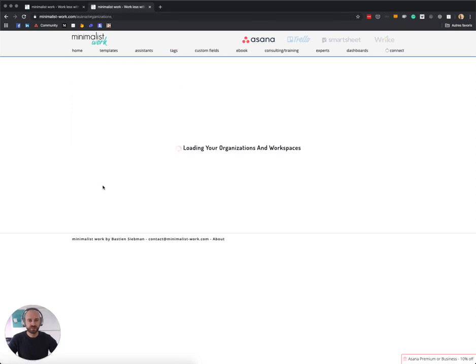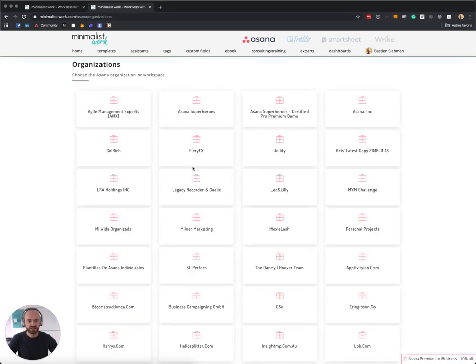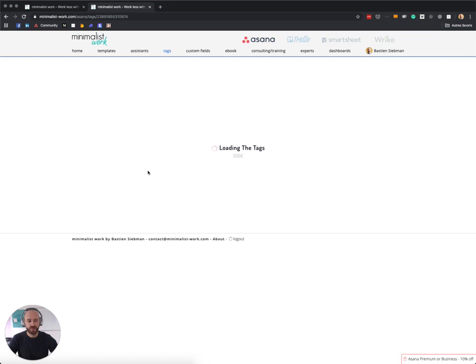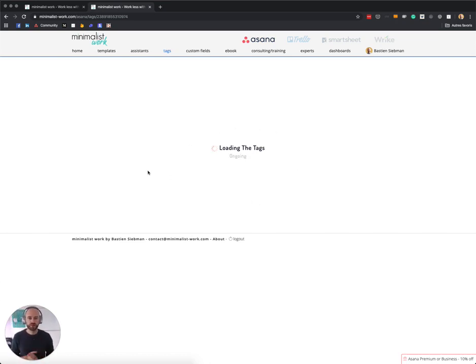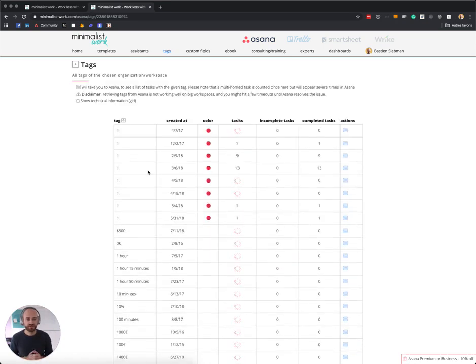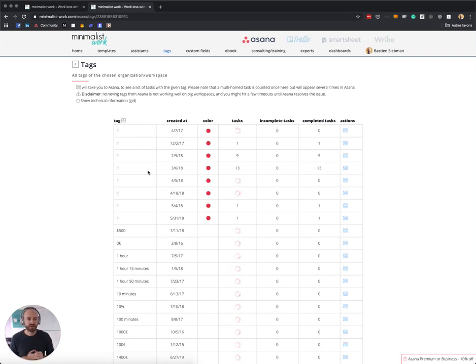So I actually have a lot of organizations myself, as you're going to see. So I'm choosing Asana Superheroes, which is my own organization, and then it's loading all the tags. So what I'm doing is I'm using the Asana API to get every tag that you have inside Asana.